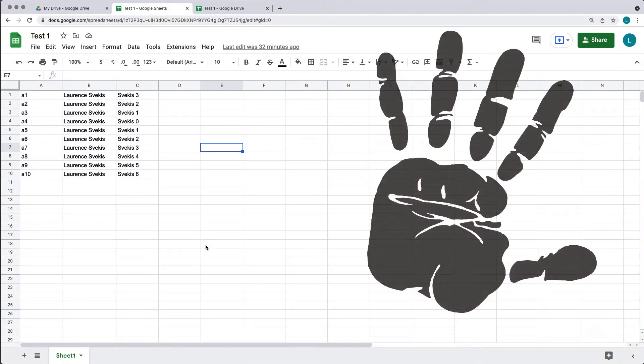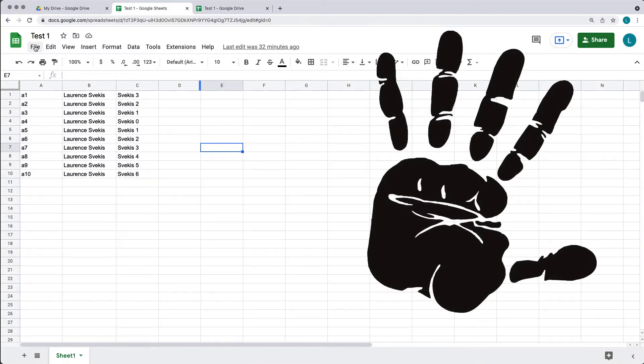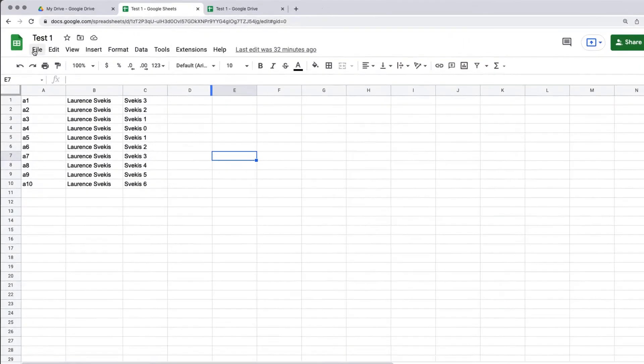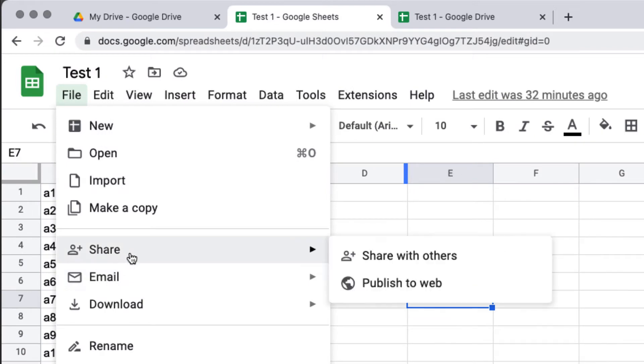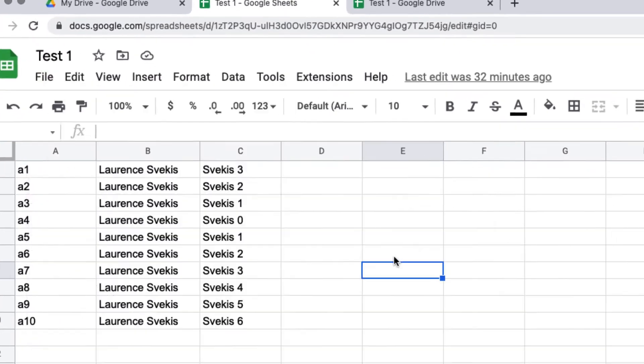Well, there is an easy way. When you go into your Google Sheet, under File, select Share, and then under the Share menu, select Publish to the Web.